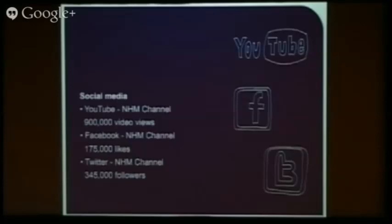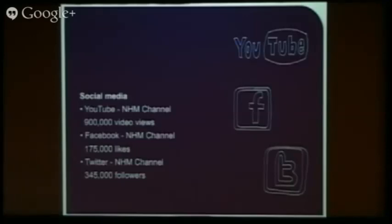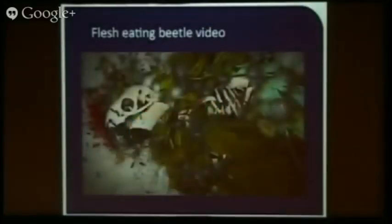In terms of social media, we have channels on all the major platforms — an NHM channel for YouTube, Facebook and Twitter. We've had 900,000 video views so far on YouTube, 175,000 likes, and 345,000 followers on Twitter. The team puts out a range of videos on YouTube, covering complex interesting subjects as well as things we know people will truly love. The top favourite currently is the flesh-eating beetle video — so if you want something unusual and weird, that will get people's attention.